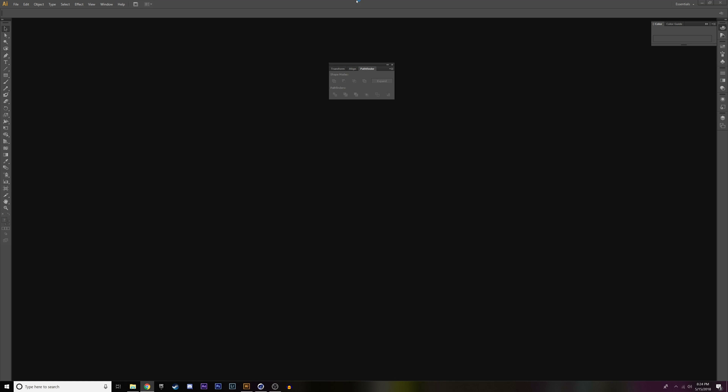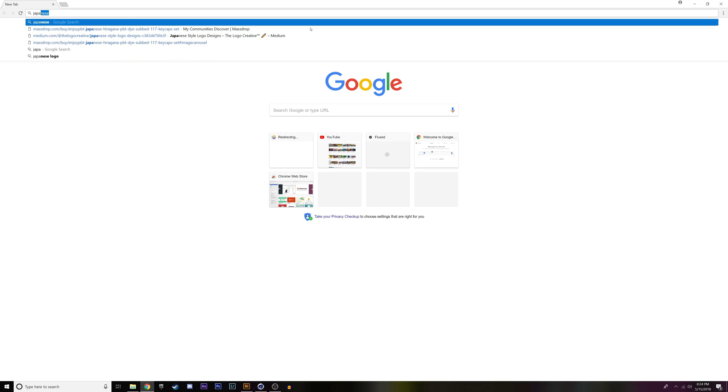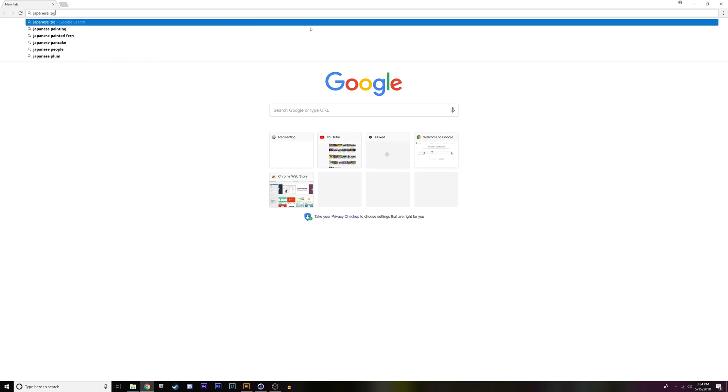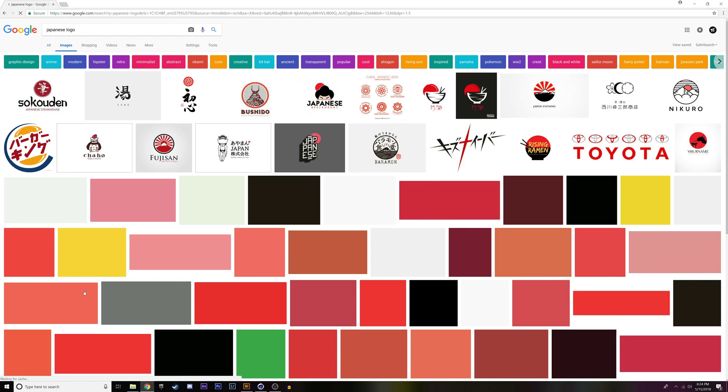To start off, you want to go onto your browser and you want to search for something that you want to change into a 3D object. For me, in my video, I'm going to change a logo that I downloaded off the internet into the object for Cinema 4D. So I'm going to go ahead and type in Japanese logo. Go to Images.